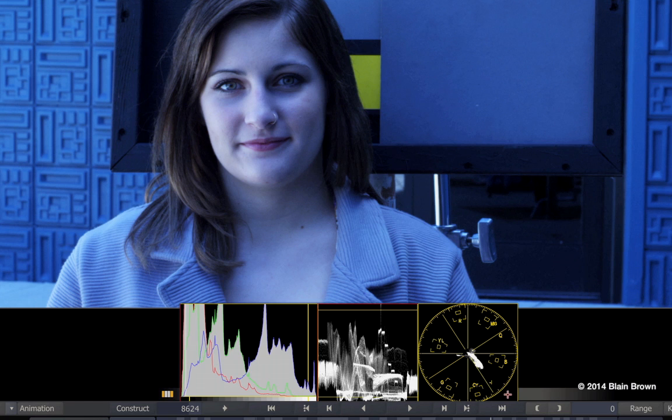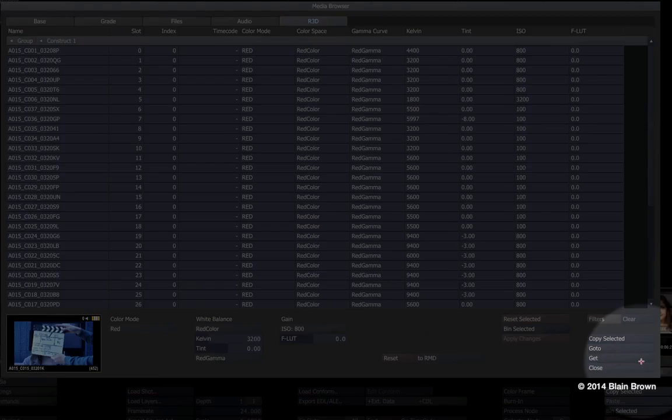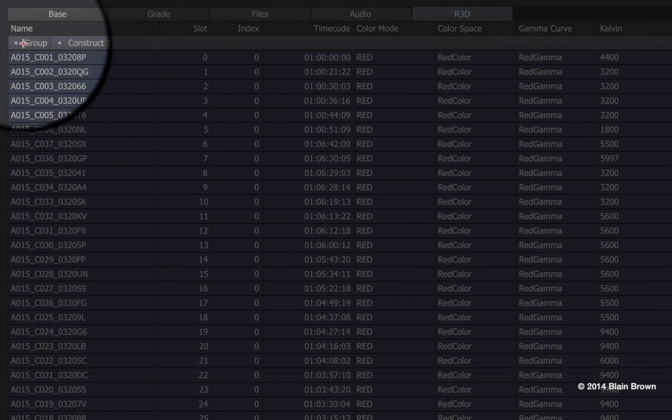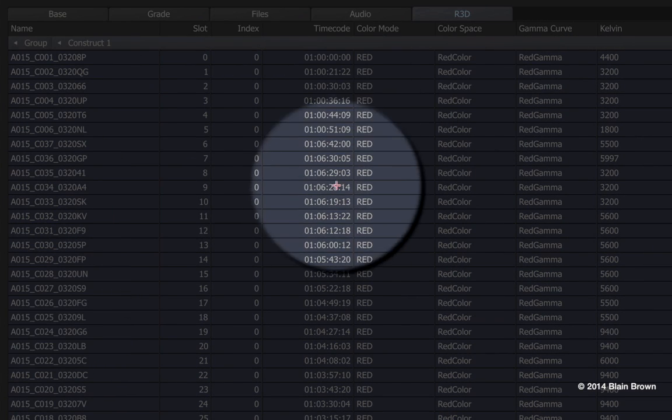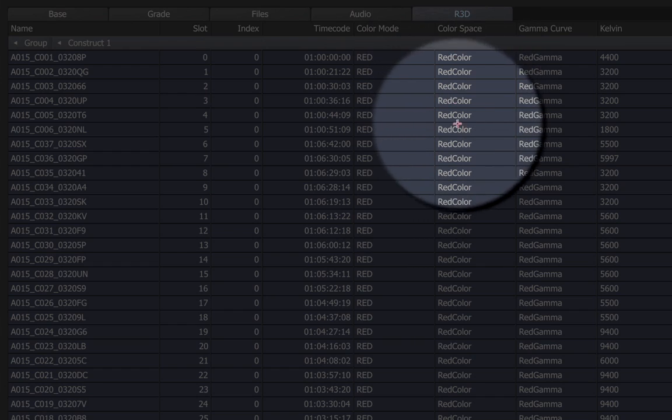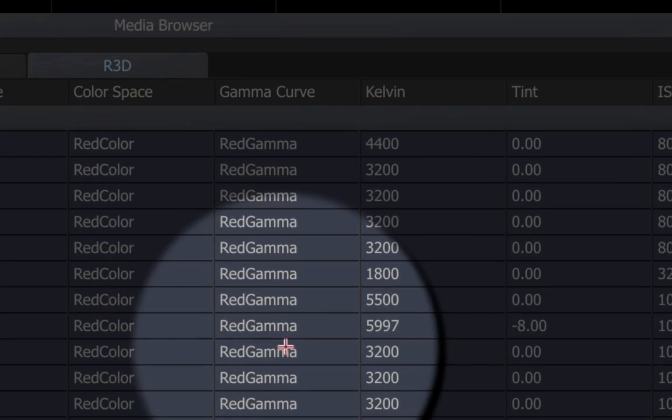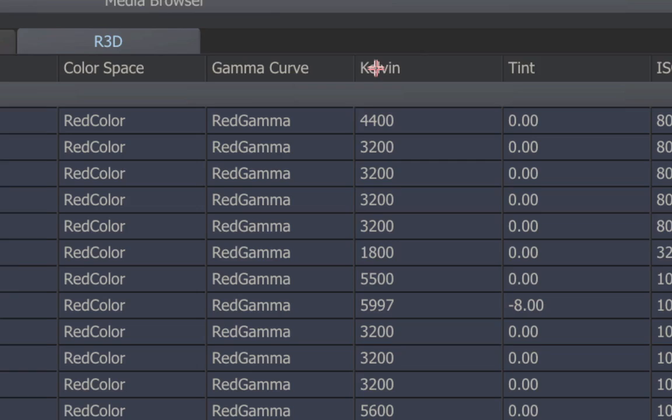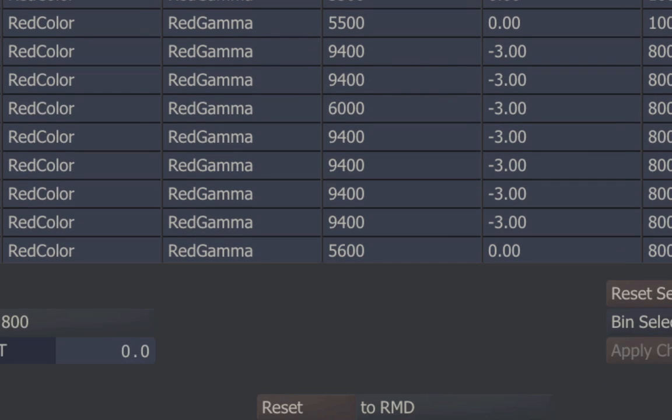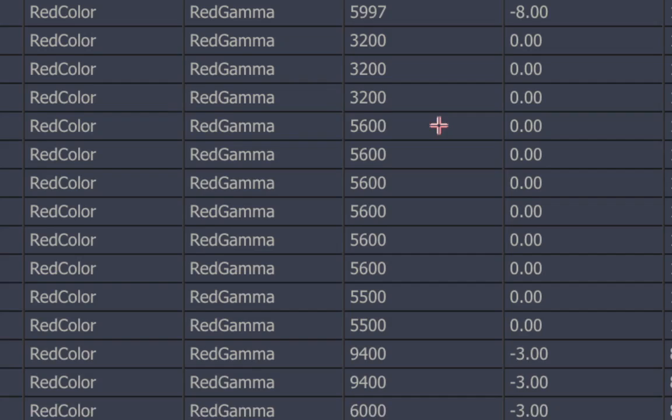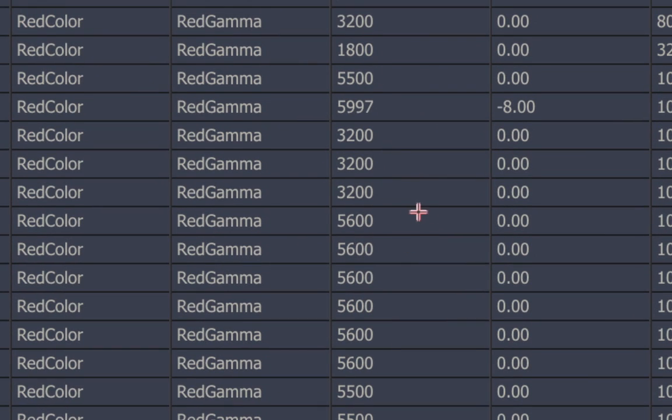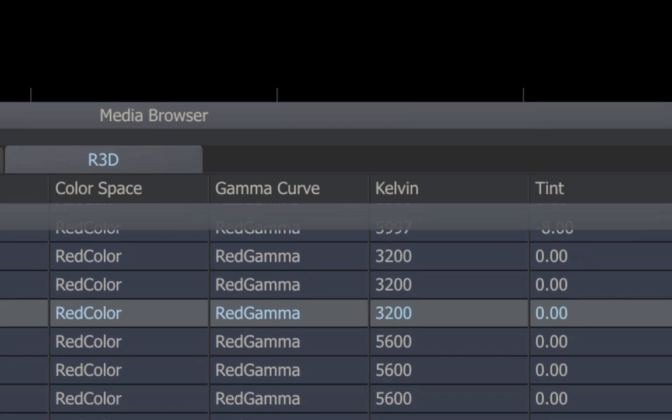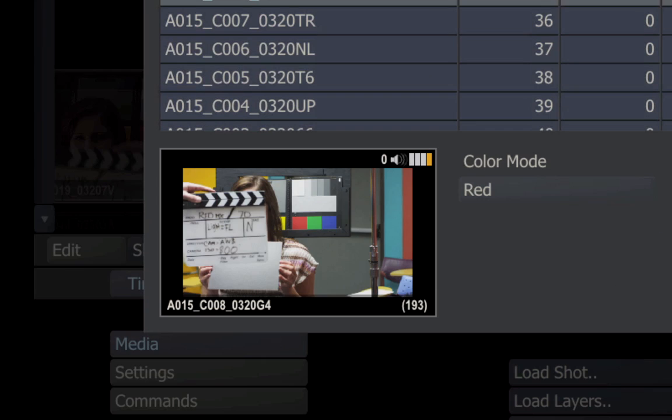Now let's take a look at the actual metadata for these shots. We can see it here in the media browser. Here are the shot identifiers, the time code, the color space which was red color, the gamma curve which is red gamma in this case, and of course the color balance in degrees Kelvin. The color balance in these tests covered a pretty wide range, from 1800 up to 9400 degrees Kelvin, which is the highest the camera will go.